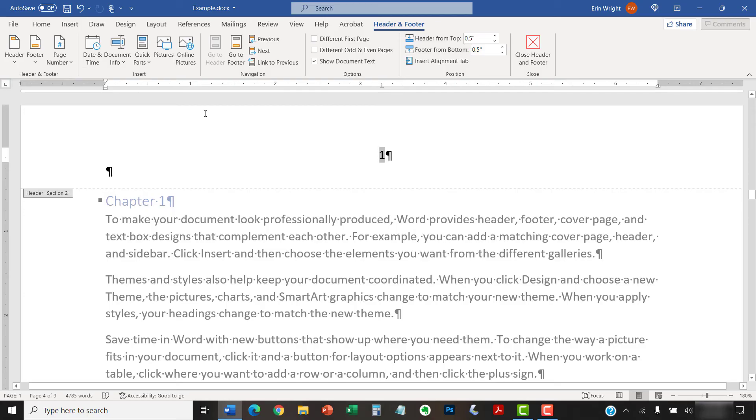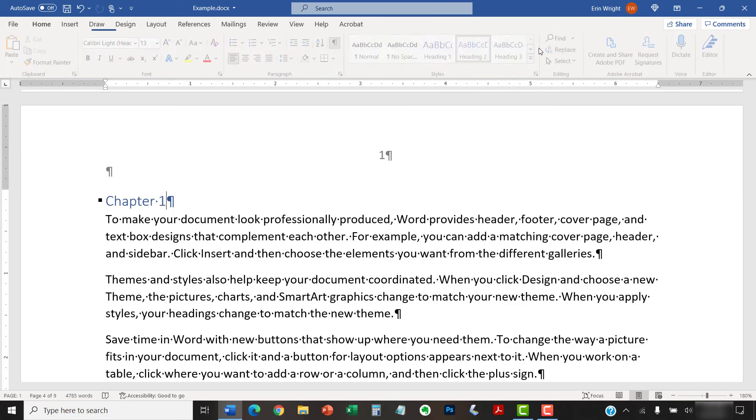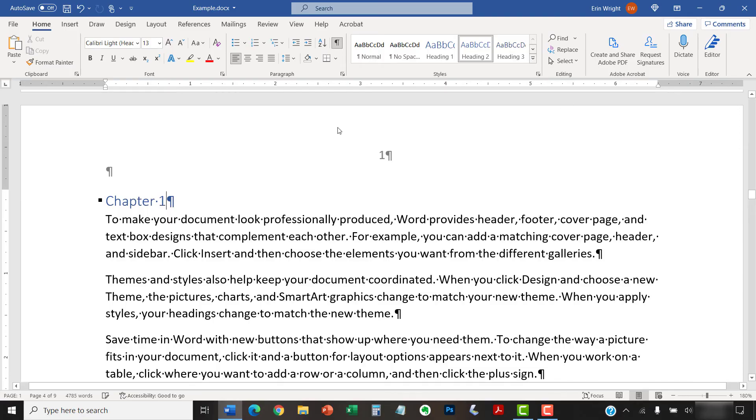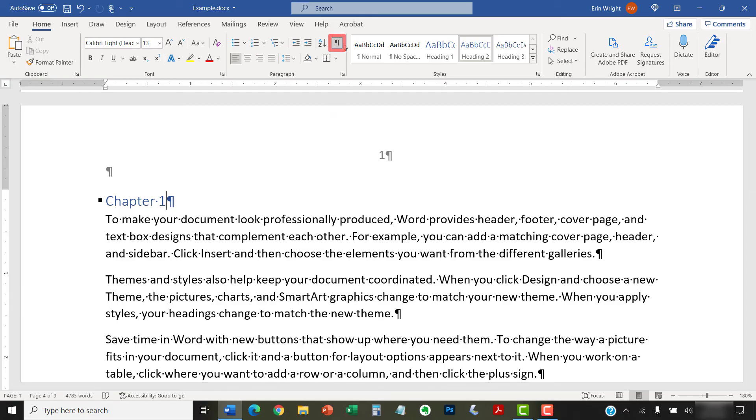When you are finished, select the Close Header and Footer button. You can then return to the Home tab and reselect the Show Hide button to hide your formatting marks. As always, remember to save your file to save your changes.